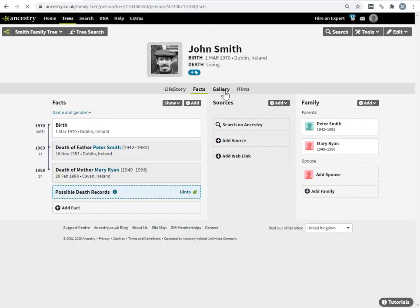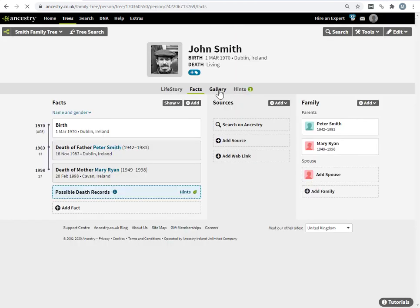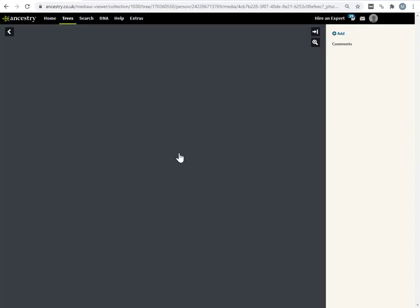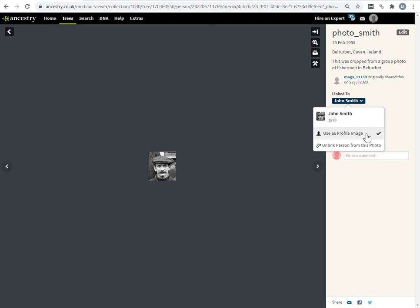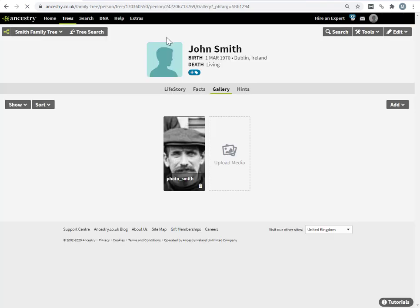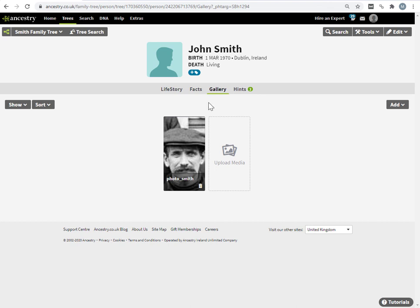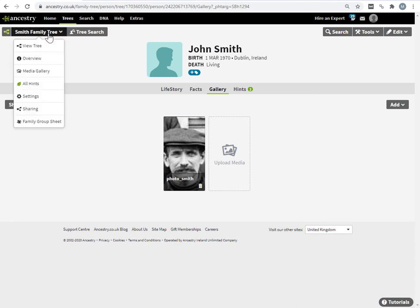Suppose you wanted the photograph to be associated with John Smith, but you don't want to have it displayed as a profile picture. Come into the profile, go to gallery, click on the photograph, and over here on the right, where it's saying link to John Smith, if you click on the drop down, you see how user's profile image is ticked, you want to untick this. So we can just go back to profile view. You can see that the photograph is in the gallery associated with John Smith, but it is not his profile picture. And we can see that also when we look at the tree.